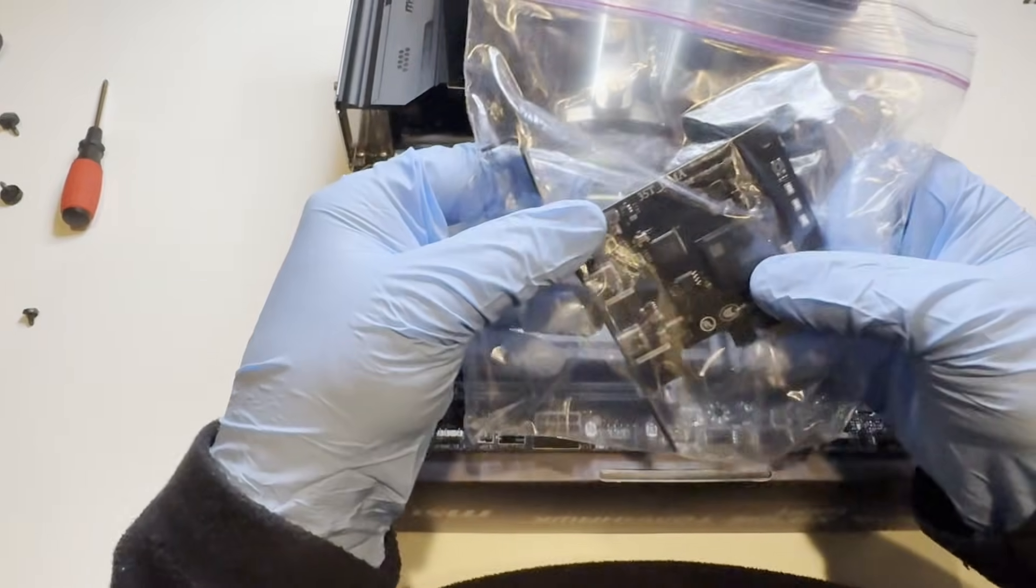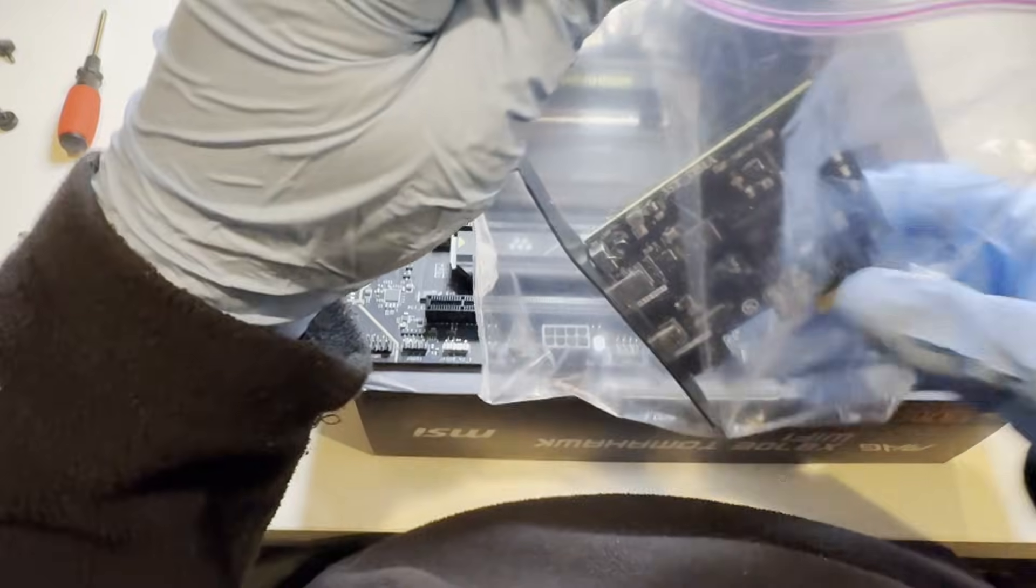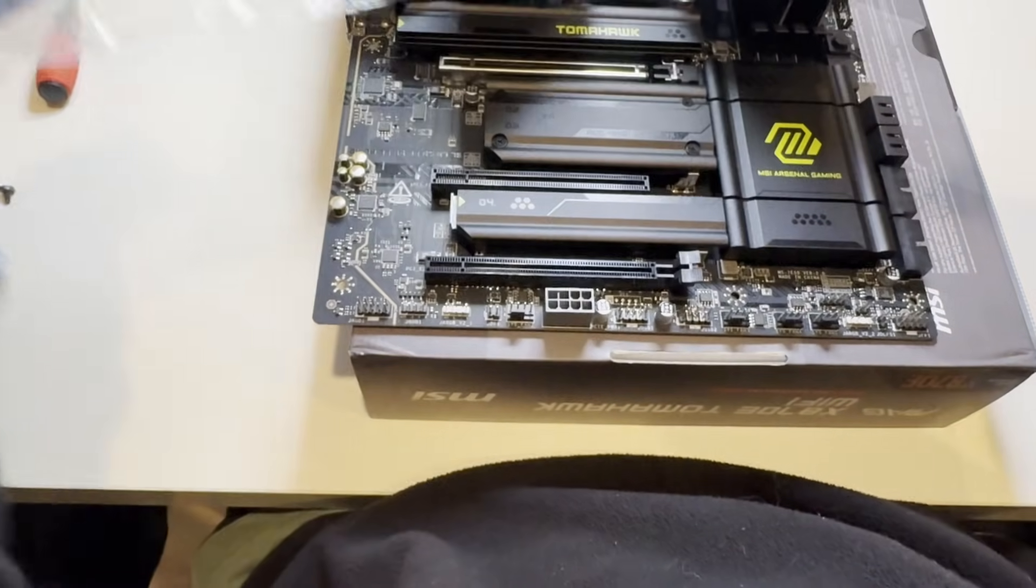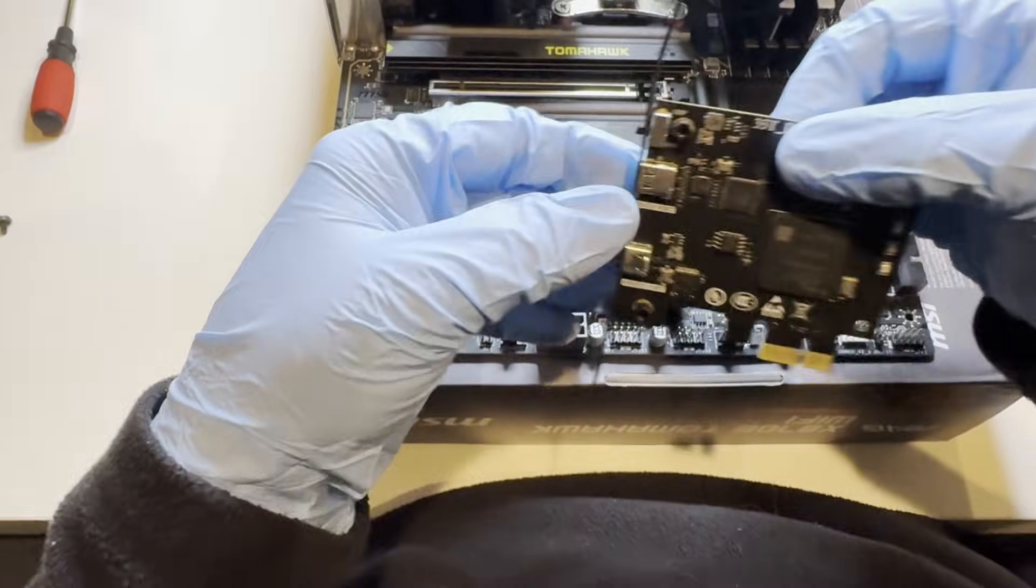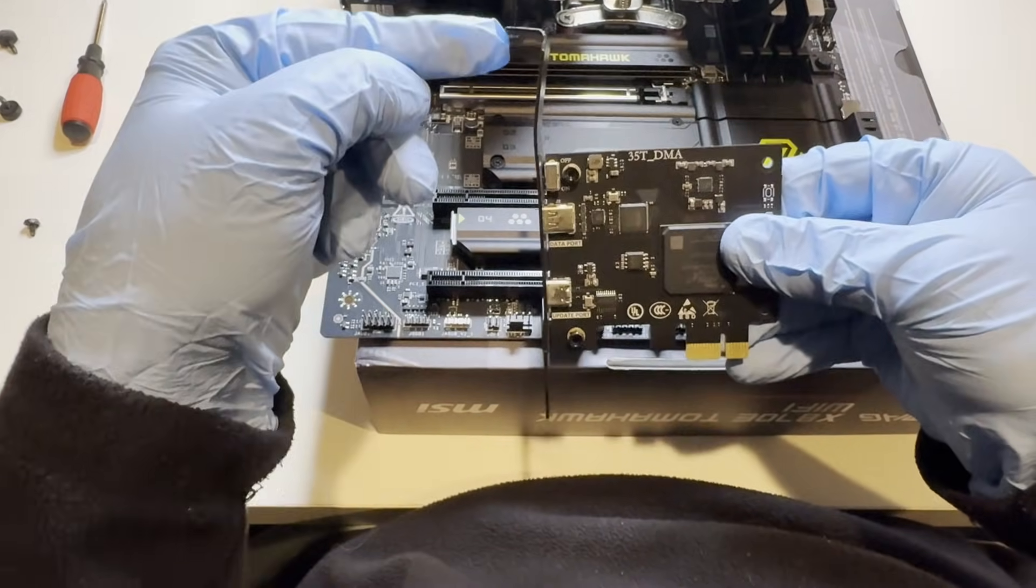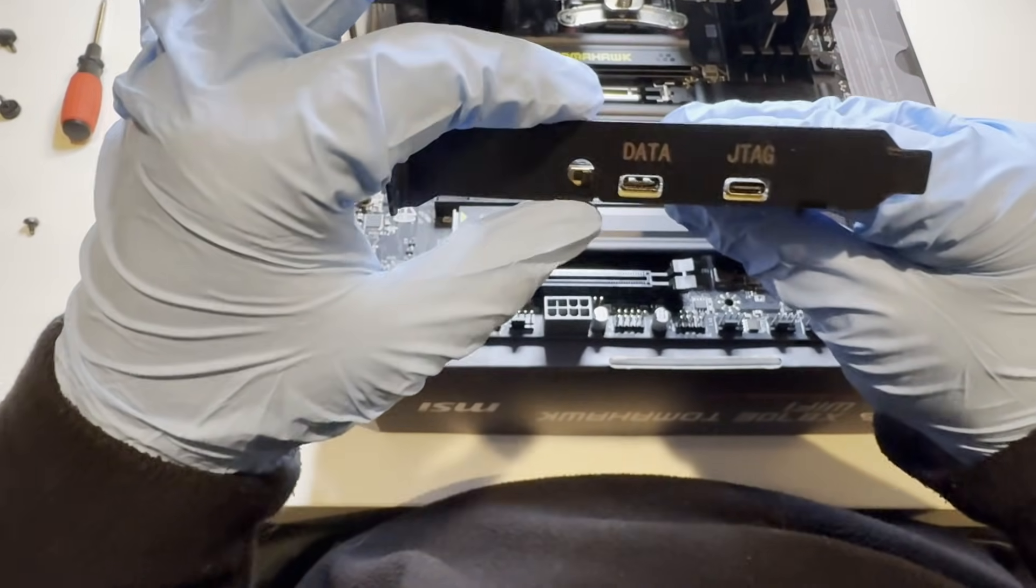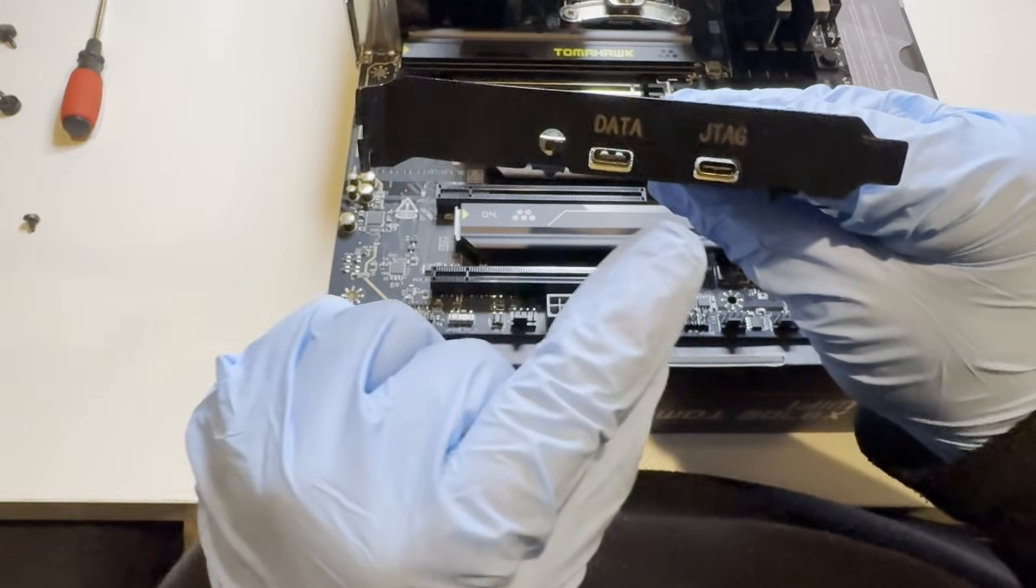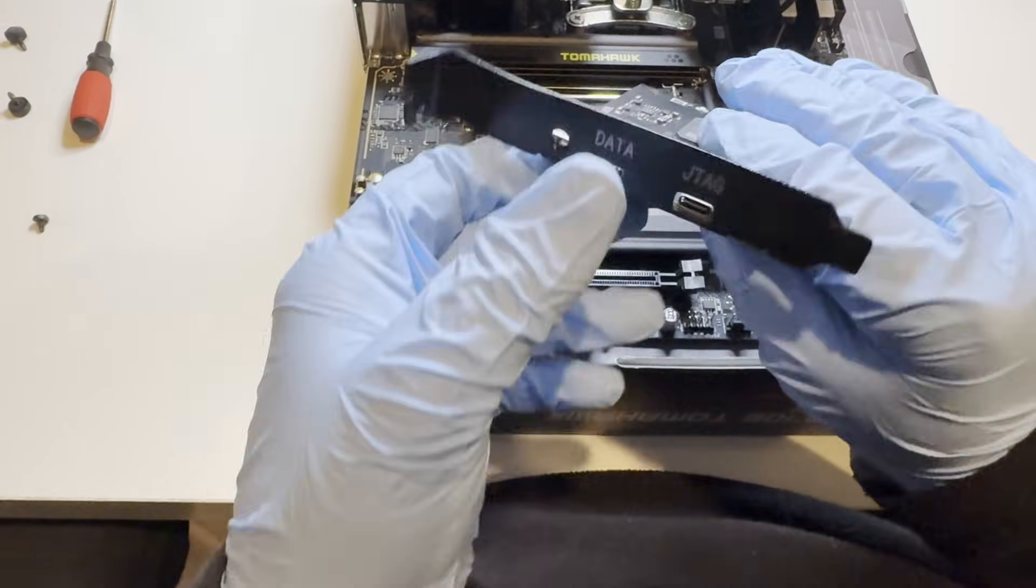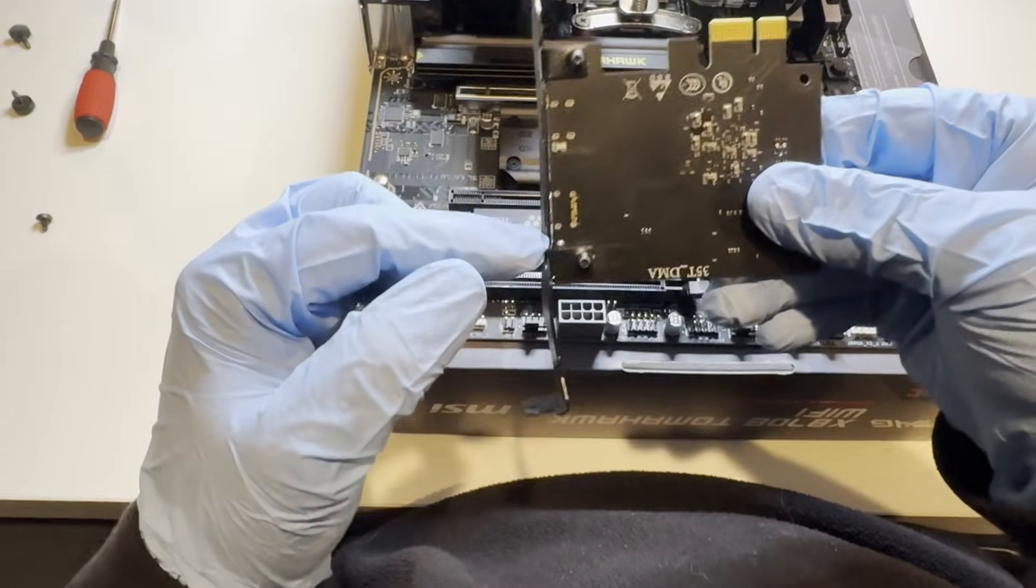Some of you may have your DMA come in a package like this. Just go ahead and take it out of the package. Some of you will also not have this bracket here on the side. Just take the bracket and turn the DMA to the side, then align the bracket with the ports on the DMA and screw in the tops and the bottoms.